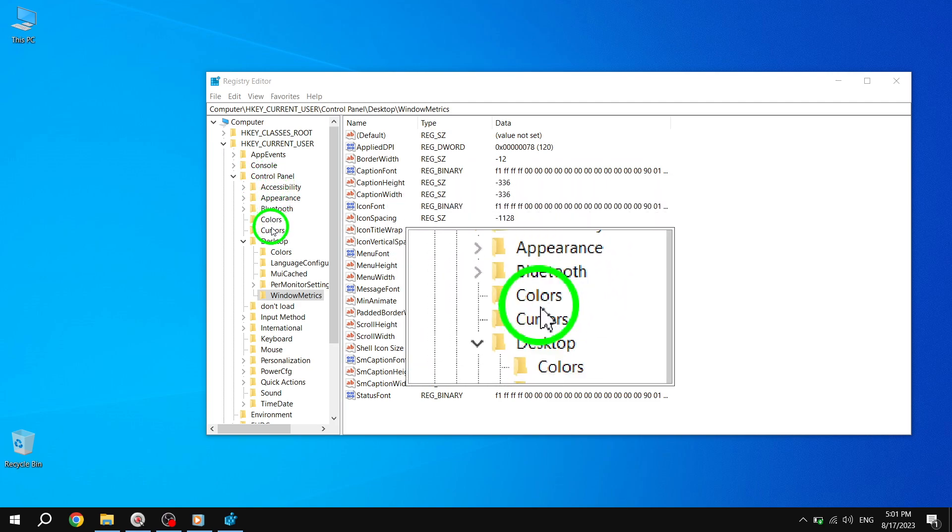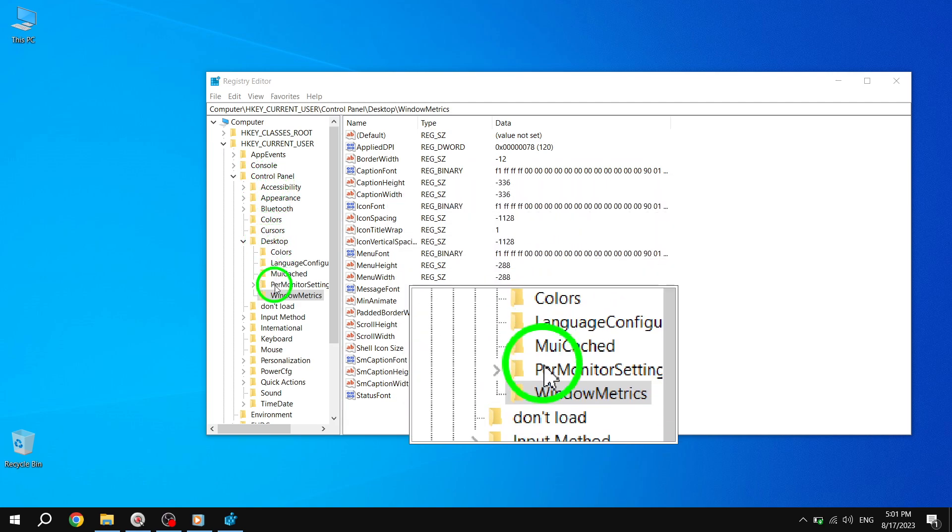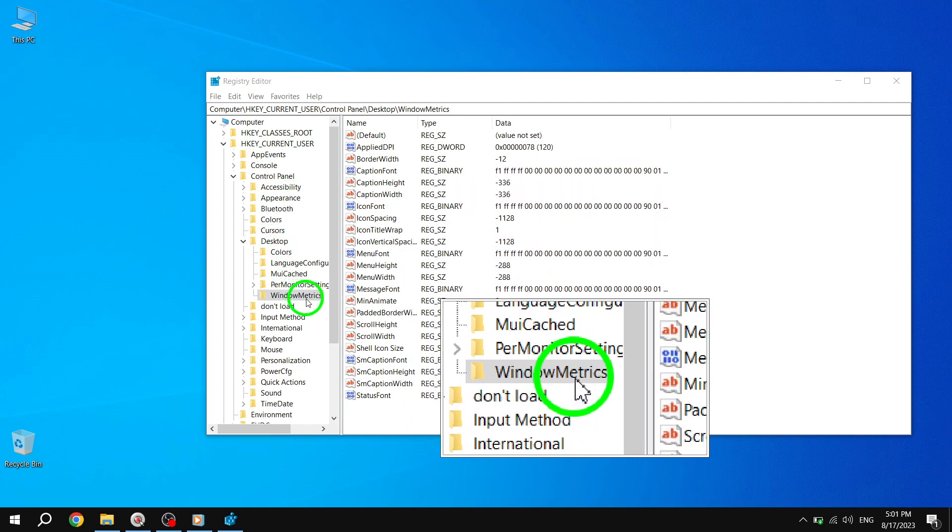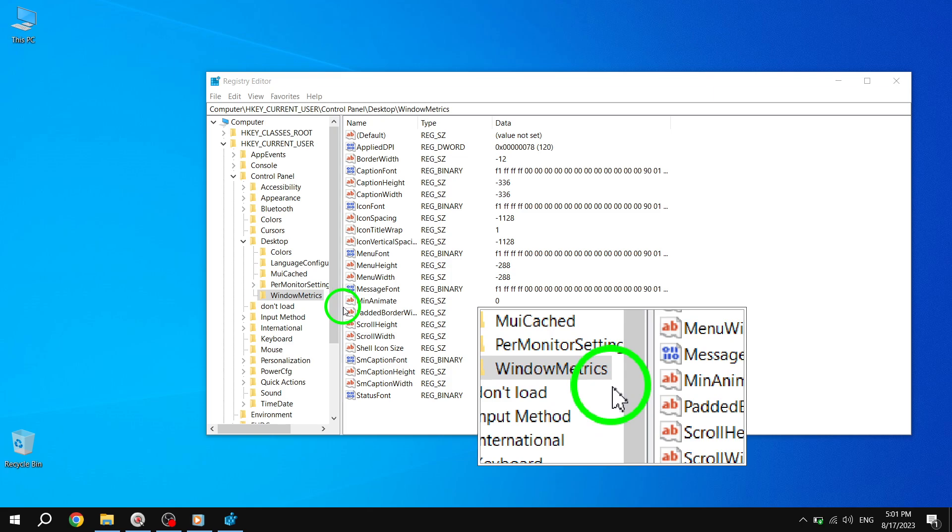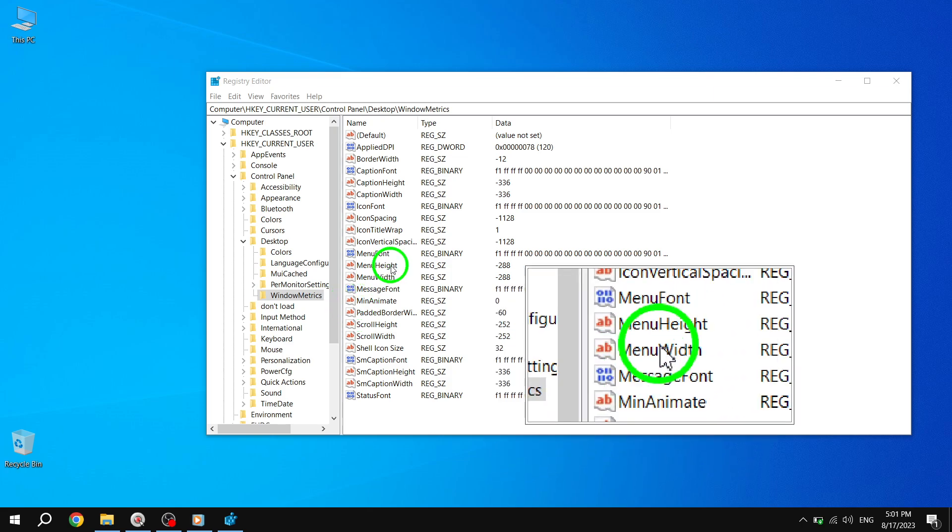Step 4. In the right pane of the Window Metrics key, locate the Caption Height string value and double-click or tap on it to modify.